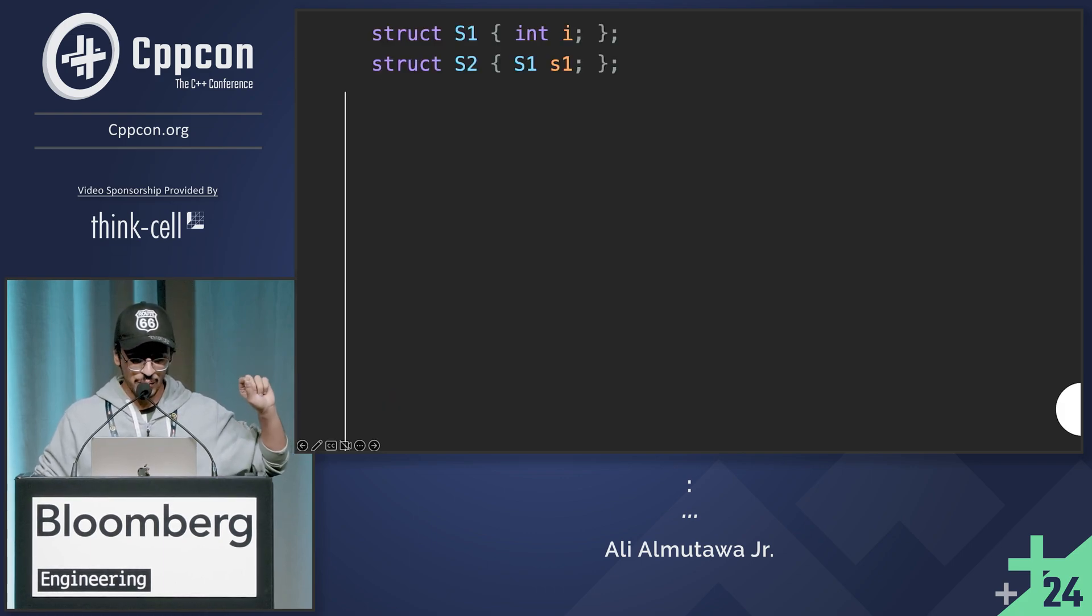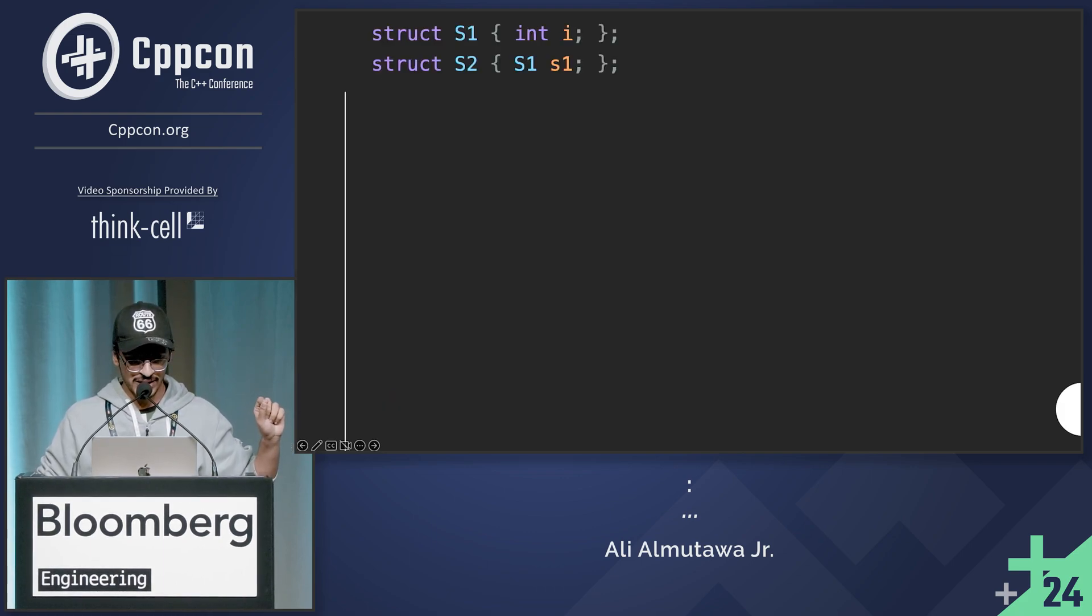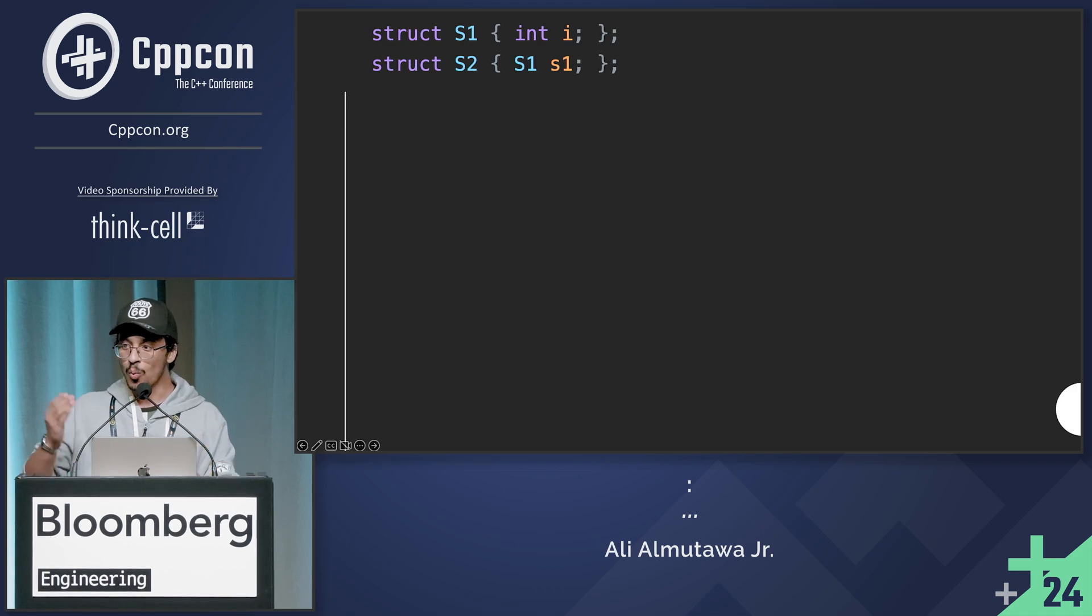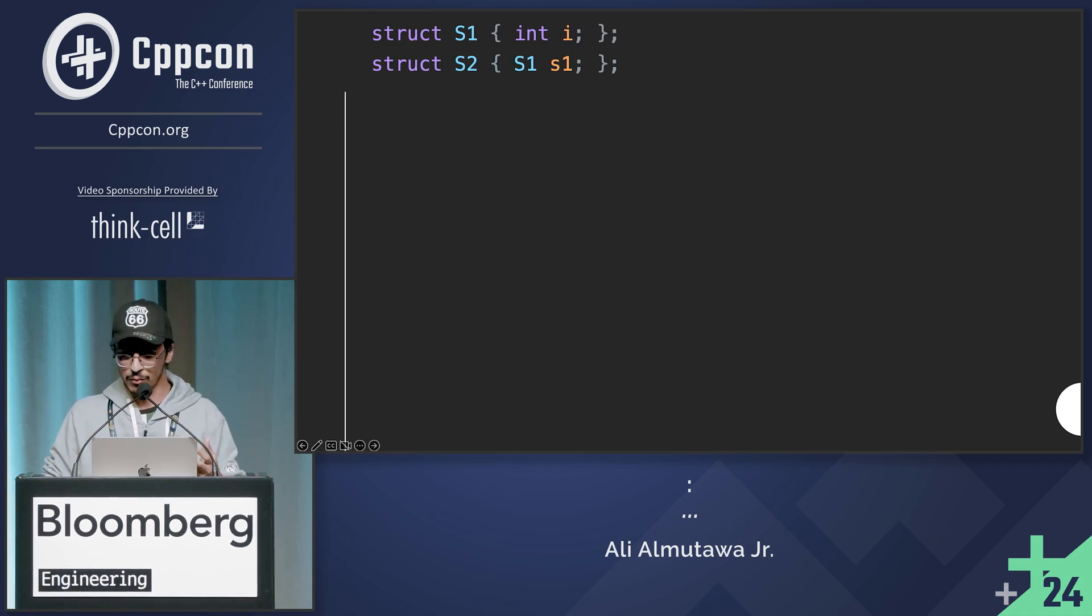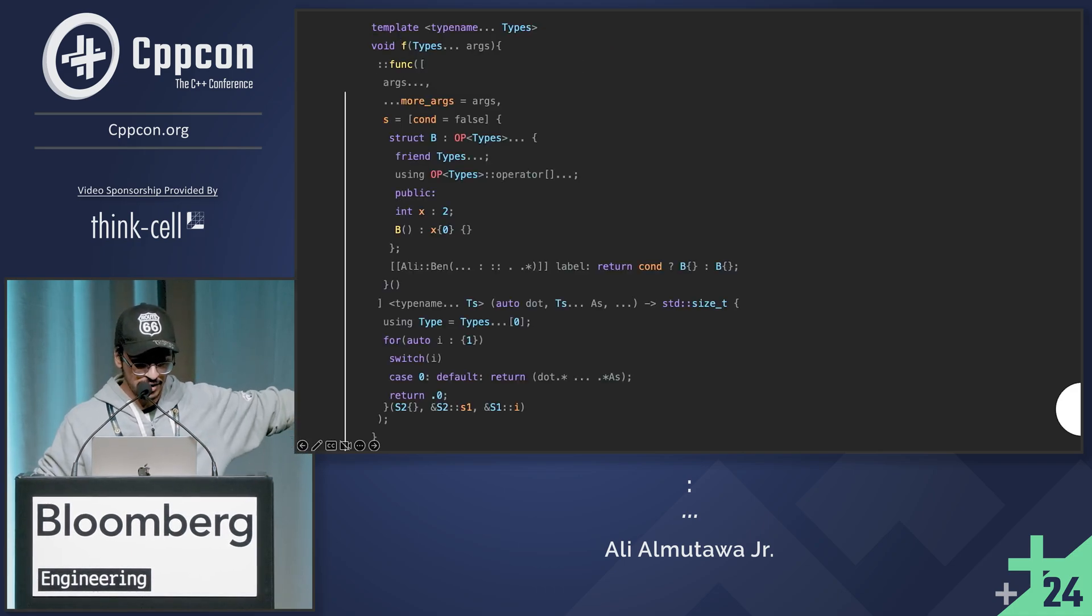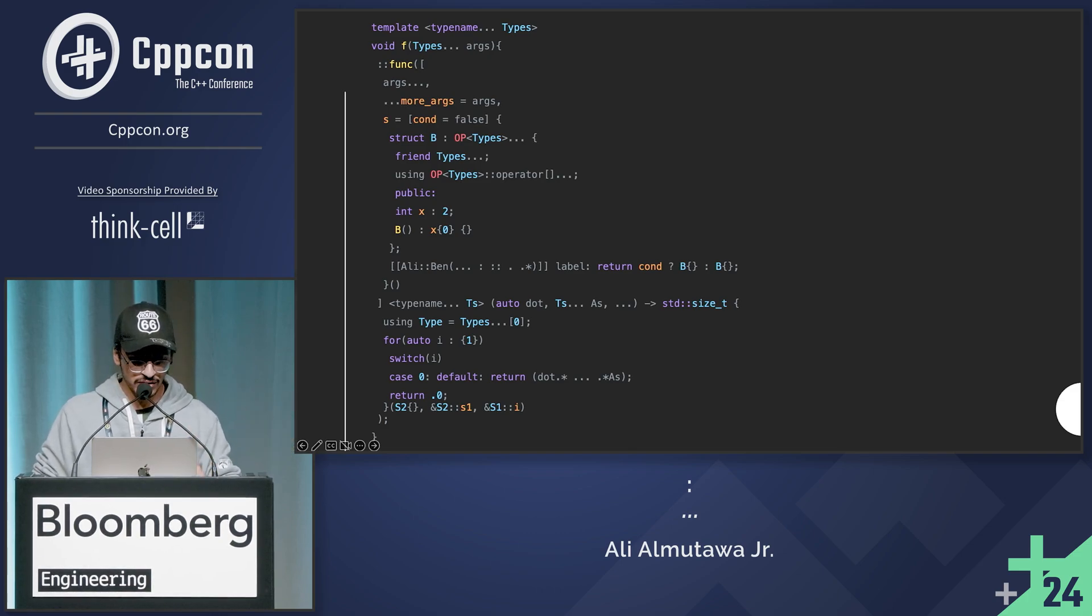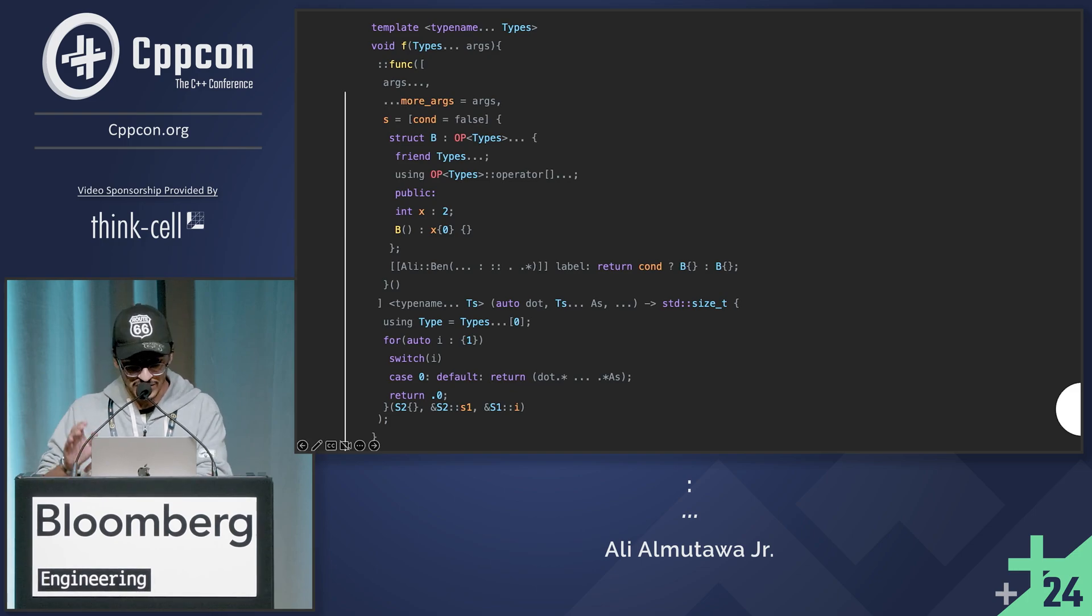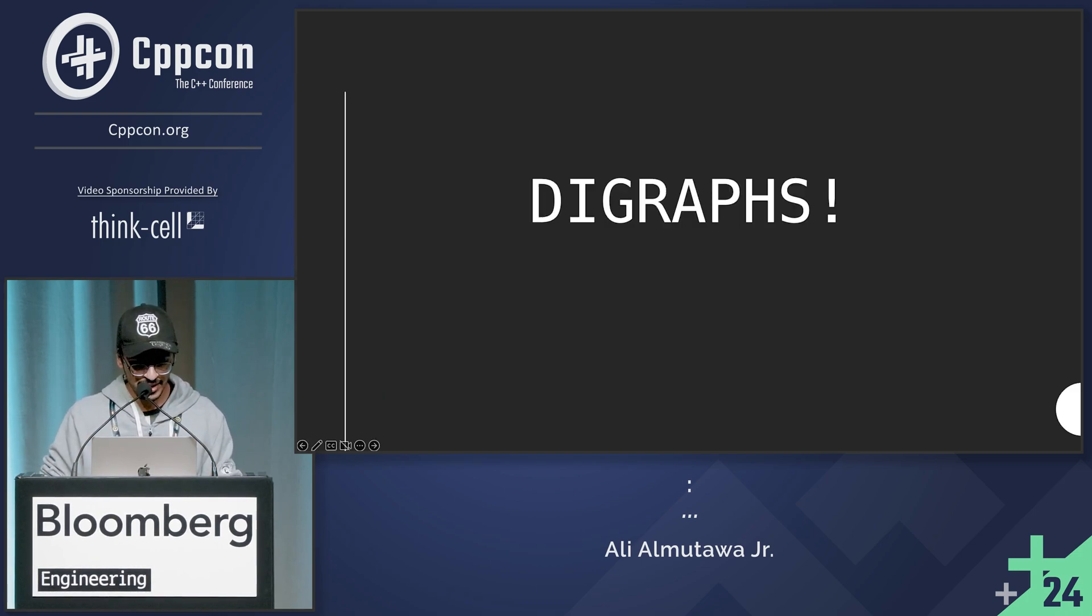So the way you would call this Lambda expression is by having two structs, one inside the other, you can have more, right? So I can invoke the Lambda by having S2 and then passing a member reference of S1 and then a member reference of what's inside S1 and so on and so forth, right?